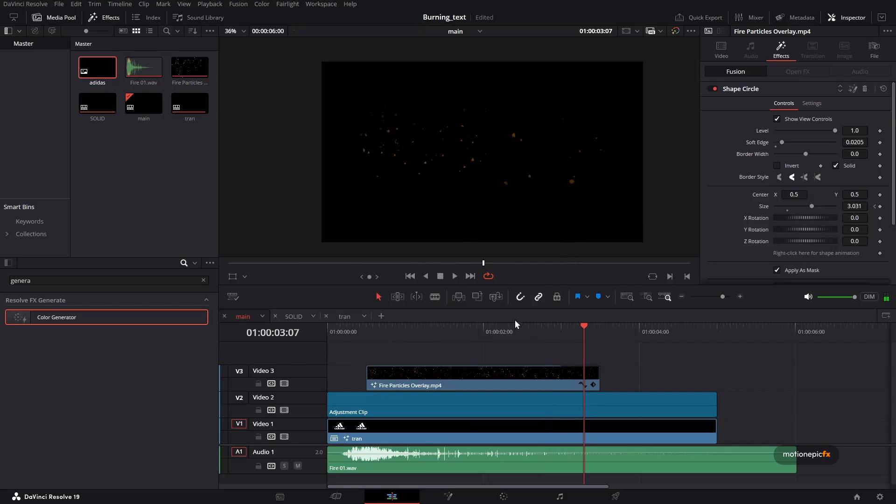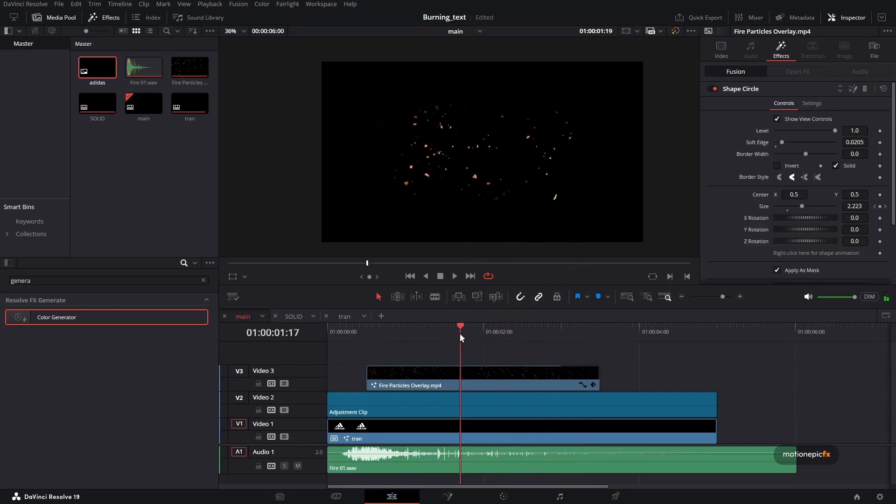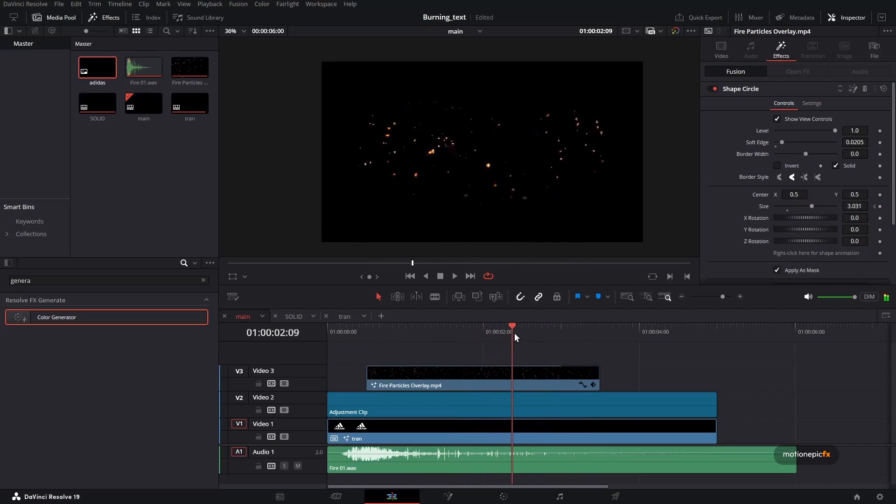And there you have it. As you can see, the particles are not quite matching with the footage we have over here. But as I said earlier, you have to crop it.